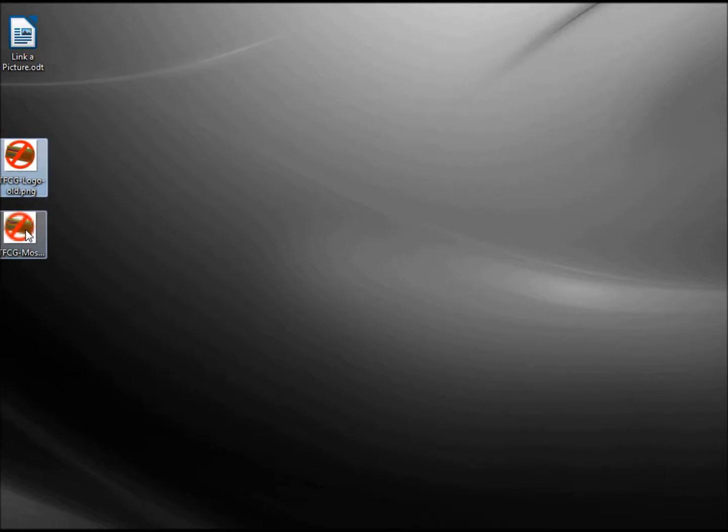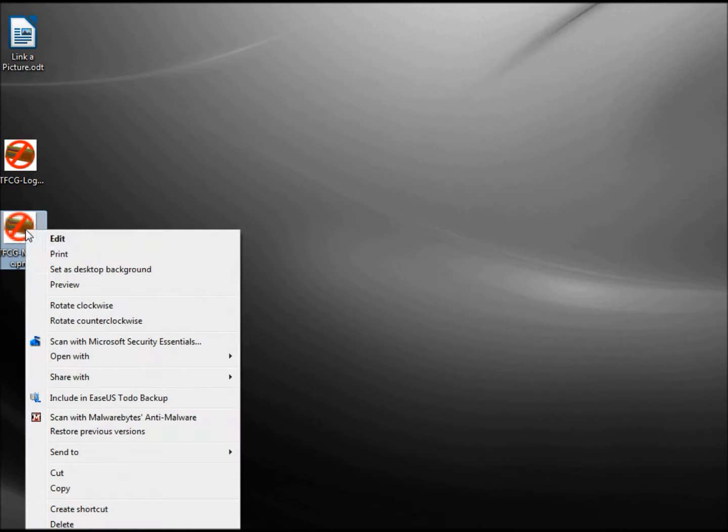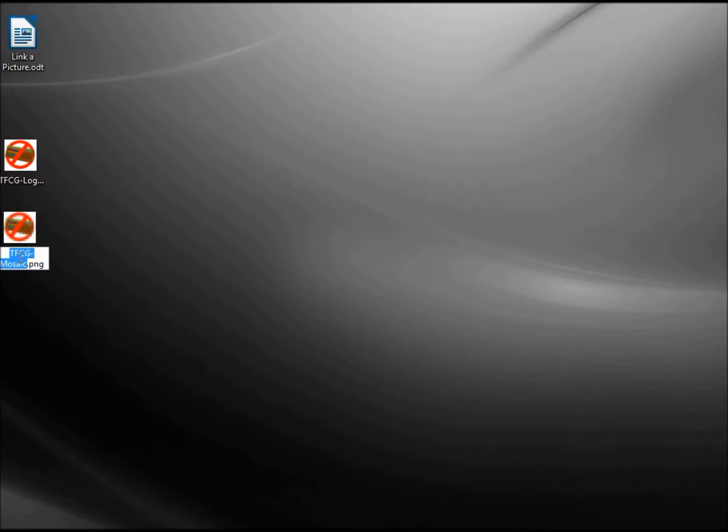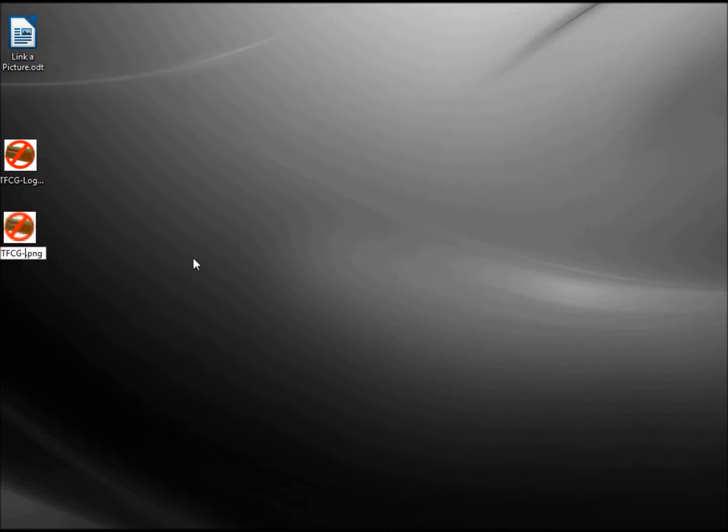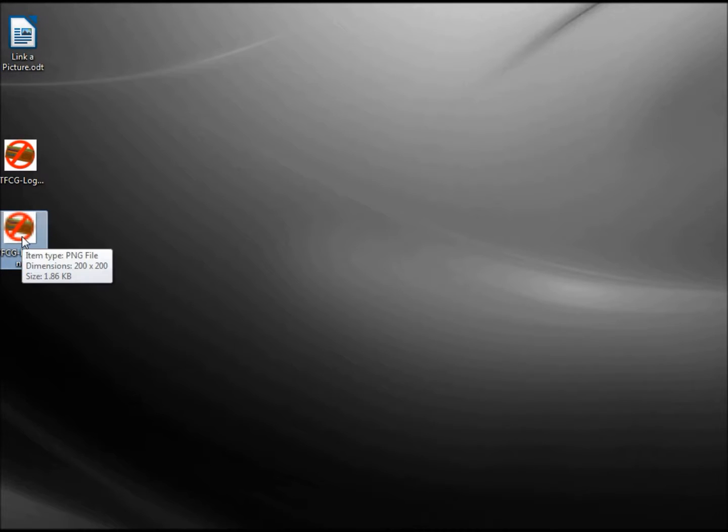And now we're going to take this mosaic graphic that we made a few videos back and rename that to be our logo. Now when we open our document it should point to our mosaic picture.